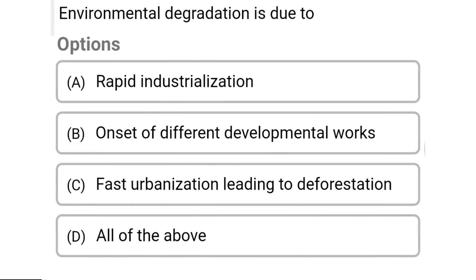So next question: environmental degradation is due to — Option A: rapid industrialization. Option B: onset of different development works. Option C: forced urbanization leading to deforestation. Option D: all of the above. So the correct answer is Option D, all of the above.